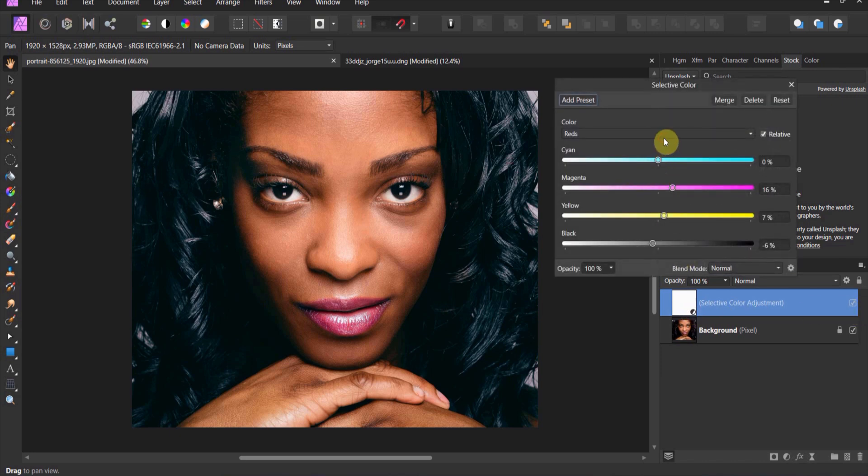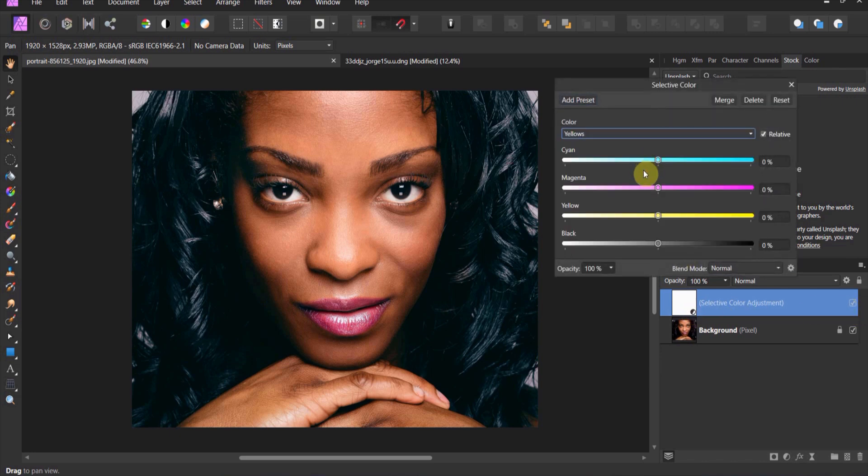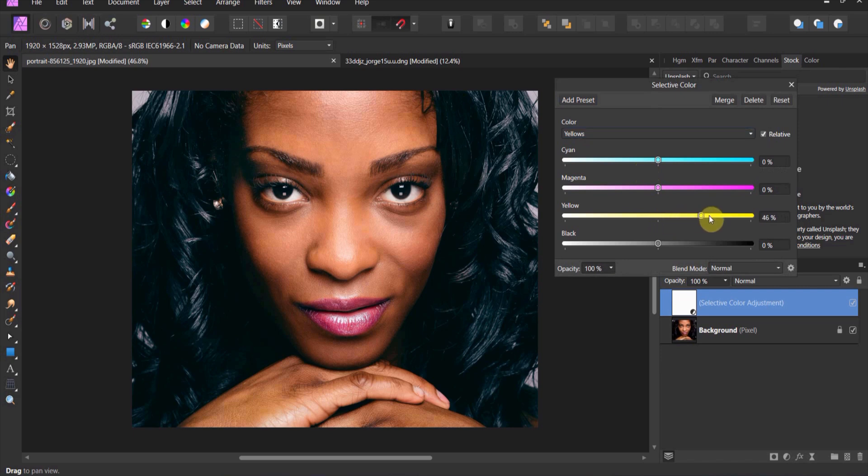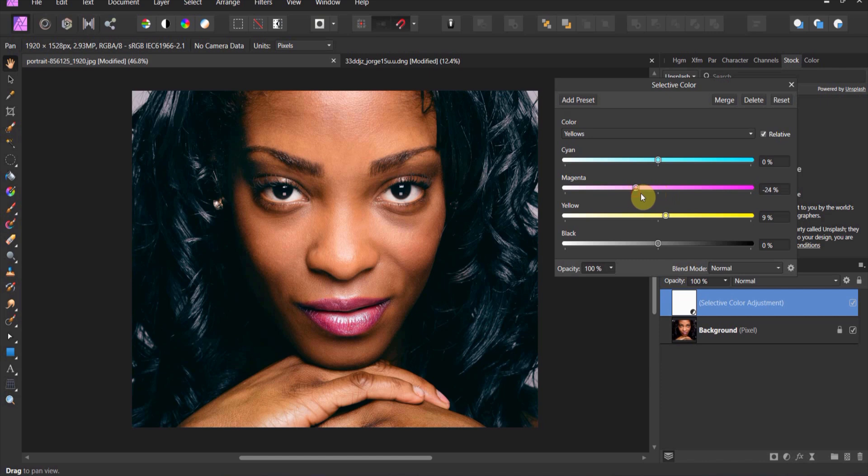Let's go ahead and add in some yellows. Now when it comes to the yellows, I'm going to come in and I'm going to crank up the yellows a little bit. Now you see when we get a little bit too extreme there, we add quite a bit of yellow to it.